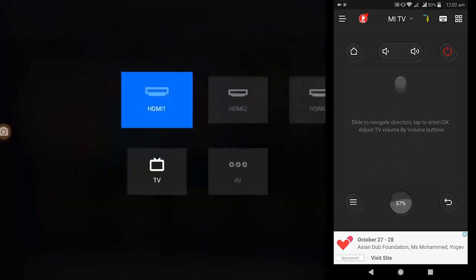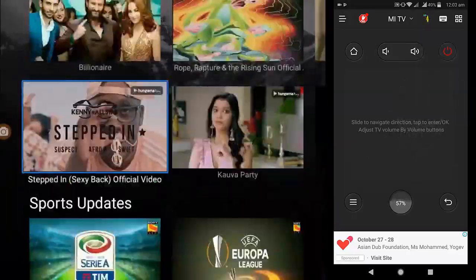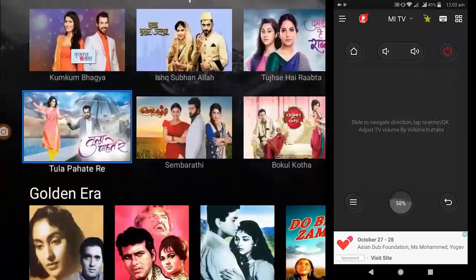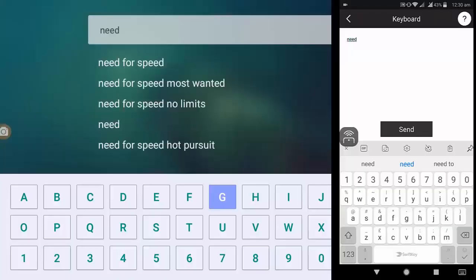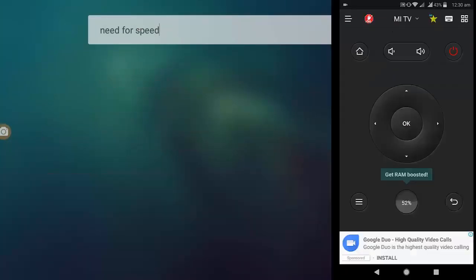Connect the Display app on your phone with your TV, and now you can use your Android phone as a PC mouse or keyboard. All app links are available in the video description.